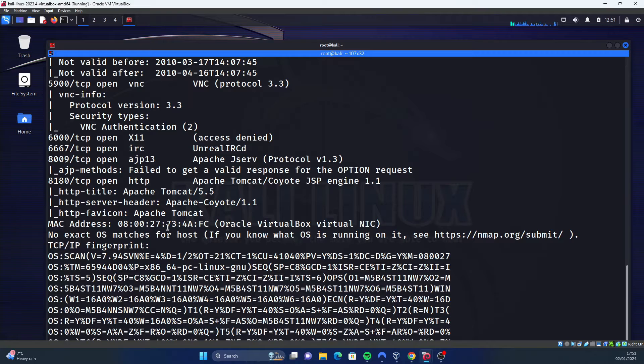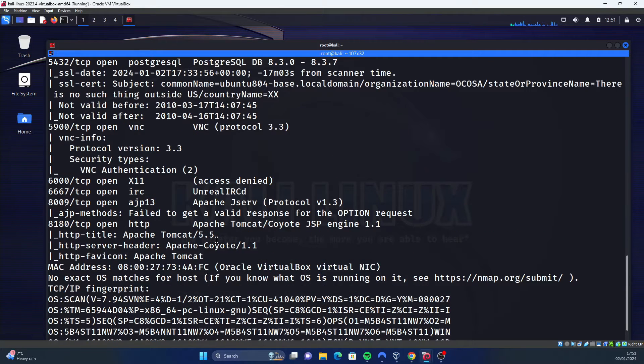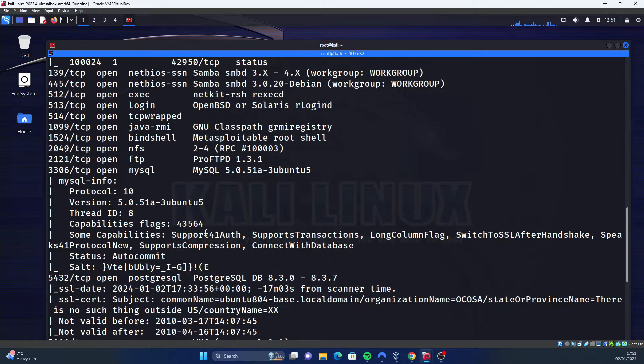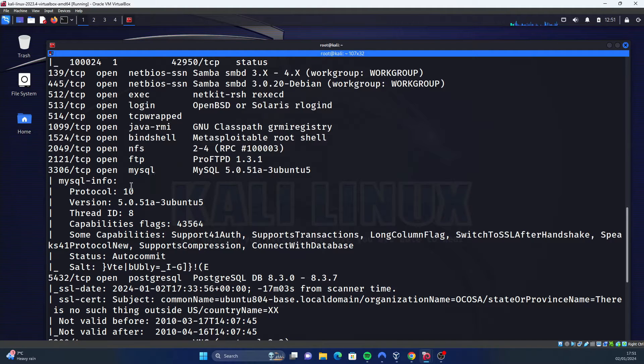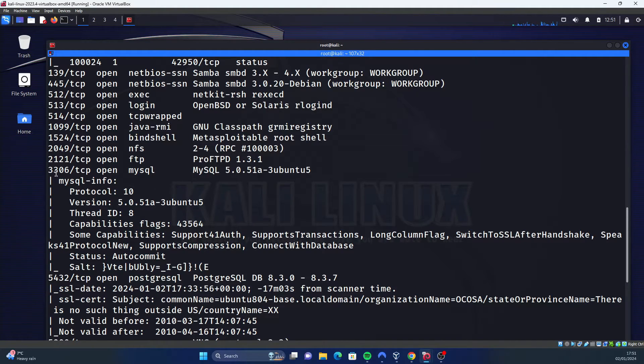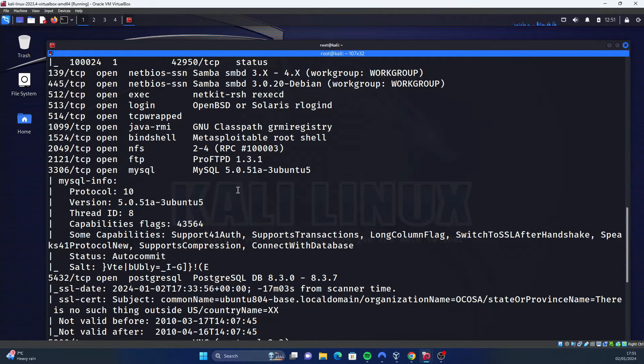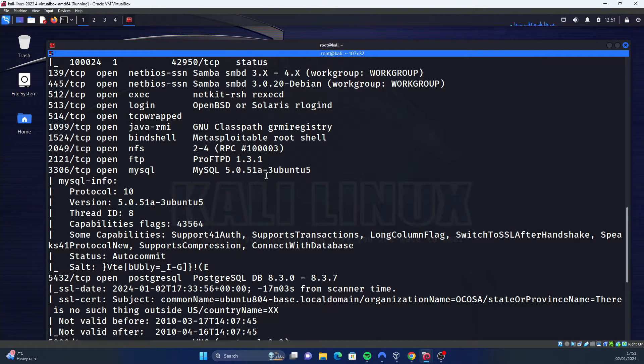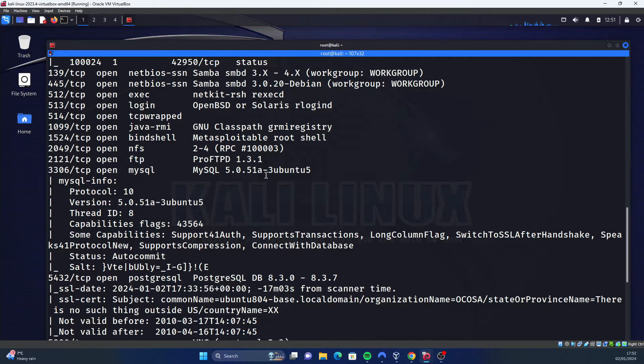Scroll up a little bit more to see specific things that are open. It's using a MySQL server on port 3306, and it's using version 5.0.51. It's got ProFTPD 1.3.1.